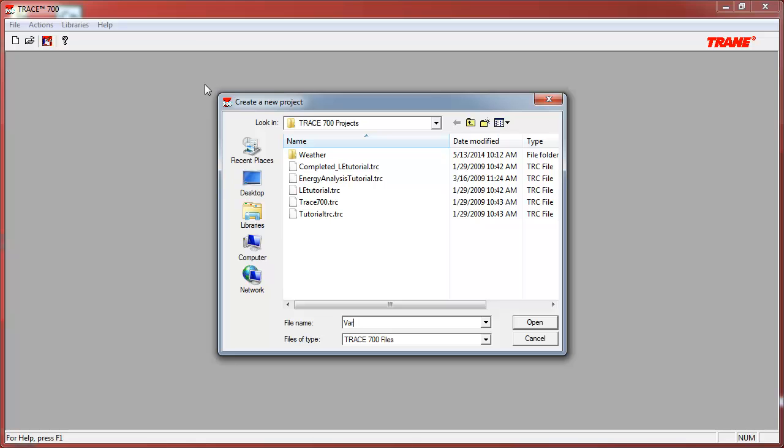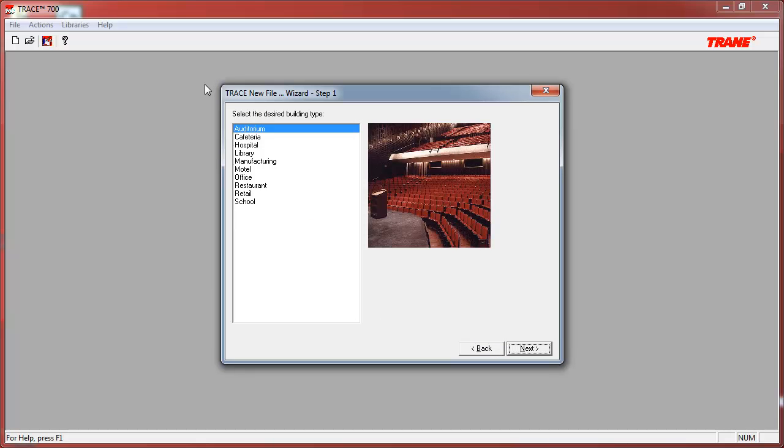We will then name our file and then select your desired building type. We will be modeling a rectangular, 15-story office building located in Davenport, Iowa.